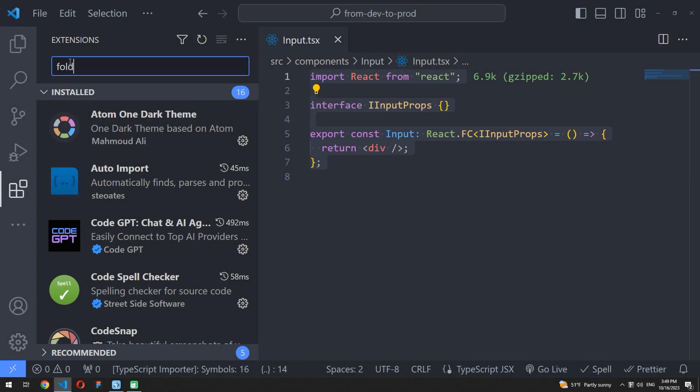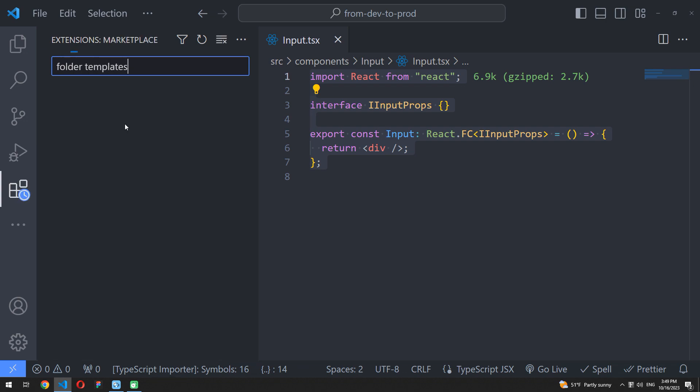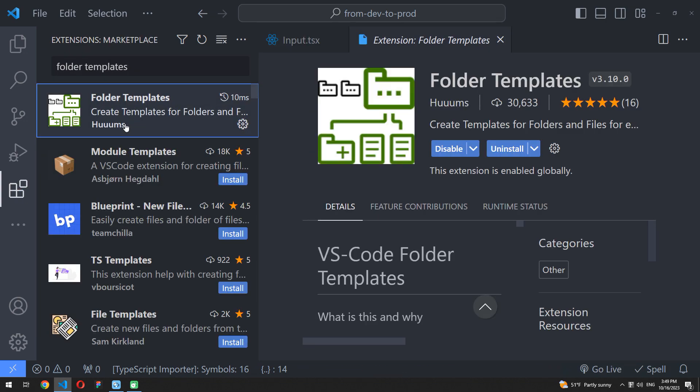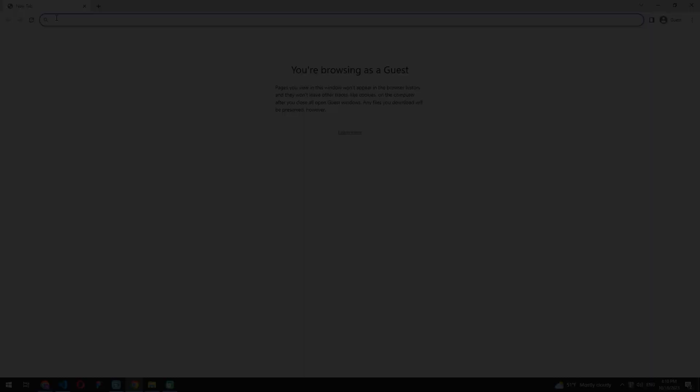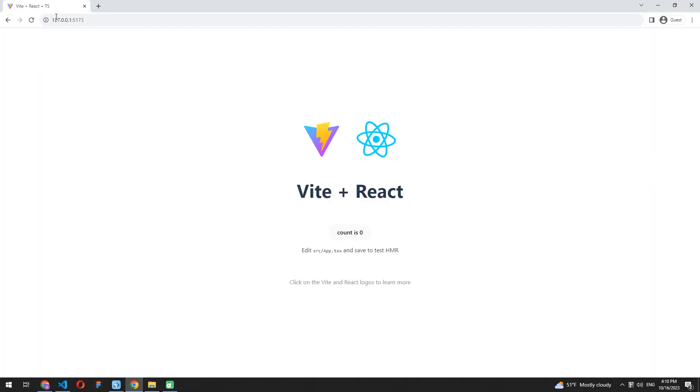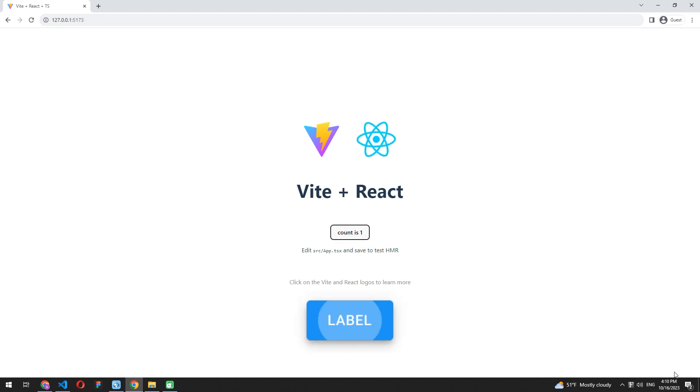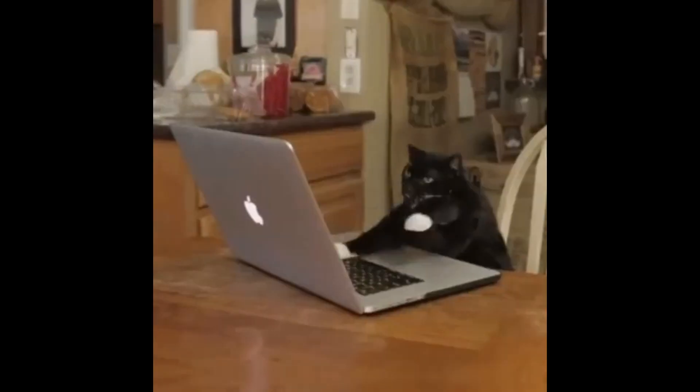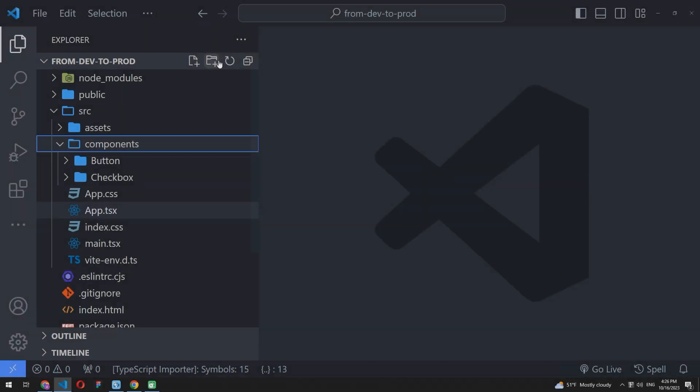The first and most brilliant extension is Folder Templates. It's quite a usual situation for every web developer when you need to create a new component like button or input for your React project.